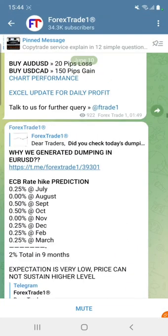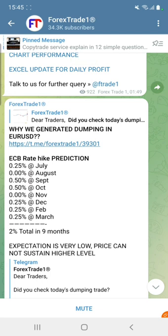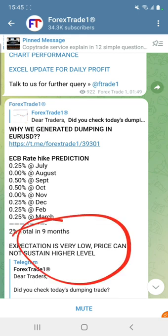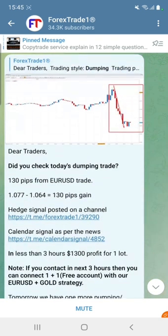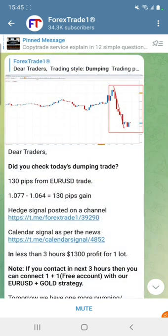I'm going to show you more details to cross-verify. You can see these details we updated on the 10th of June for the EUR/USD trade — what is going to happen and why we gave a dumping signal in EUR/USD. With the ECB rate hike prediction, the expectation is very low, and the price cannot sustain at a higher level, so definitely EUR/USD is going to go down.